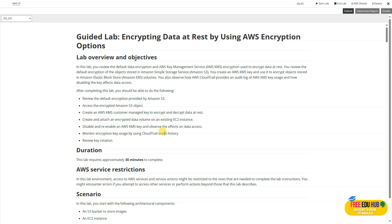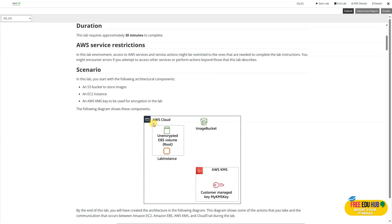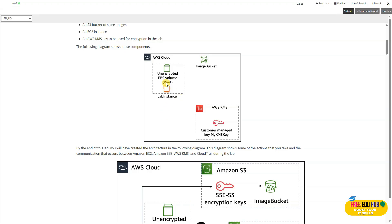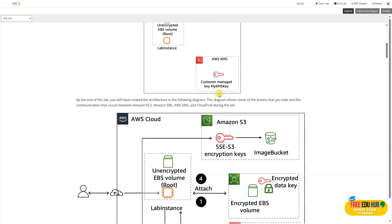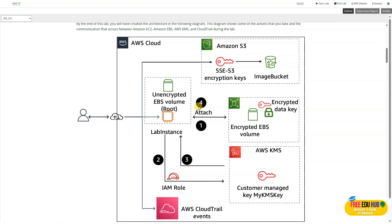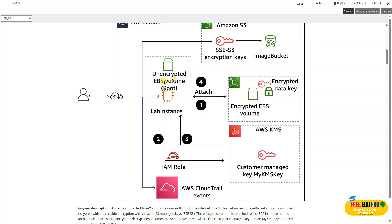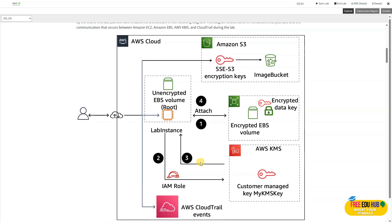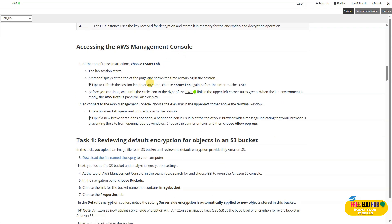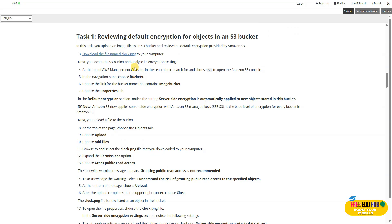The duration of the lab is 30 minutes. On AWS Cloud we have an encrypted EBS volume, an image bucket, and the AWS Key Management System where we'll manage the keys. By the end of the lab you'll create an architecture verifying that your EBS volume is attached, IAM policies are properly enforced, and CloudTrail events are captured. Let's start the lab and work on task number one.